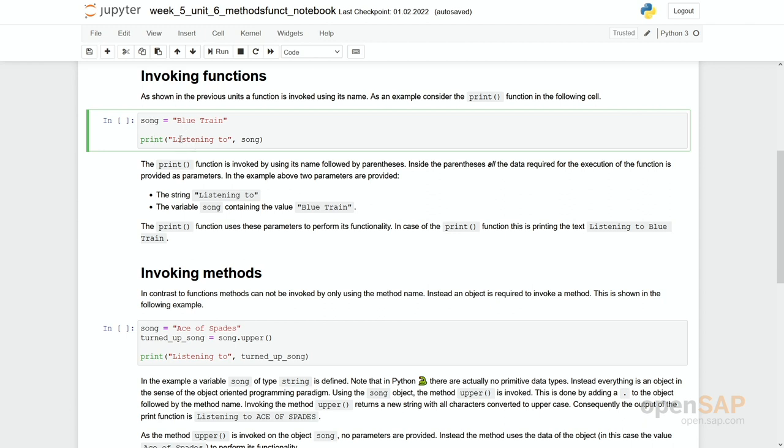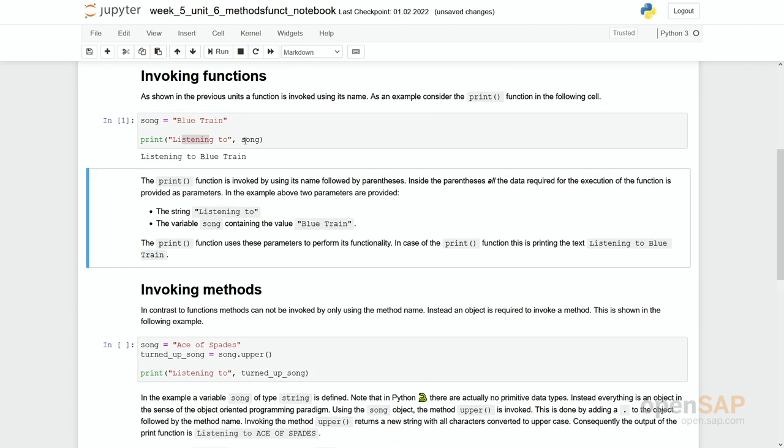We have now two parameters in our print function. The first one is a constant 'listening to', the second one is a song. And the output is no surprise: listening to blue train.